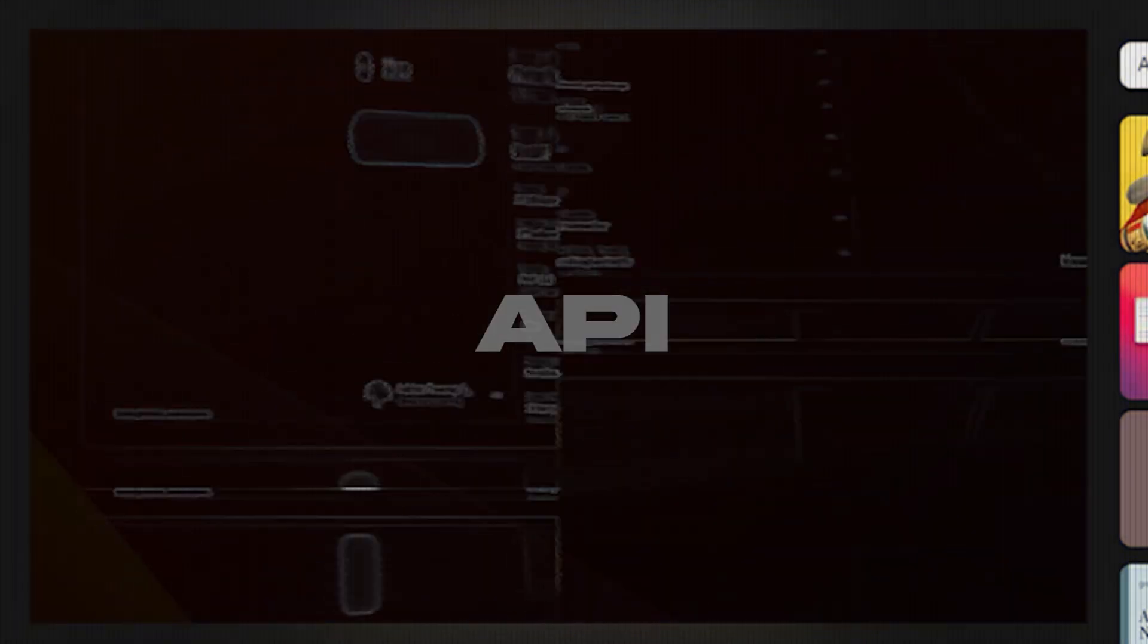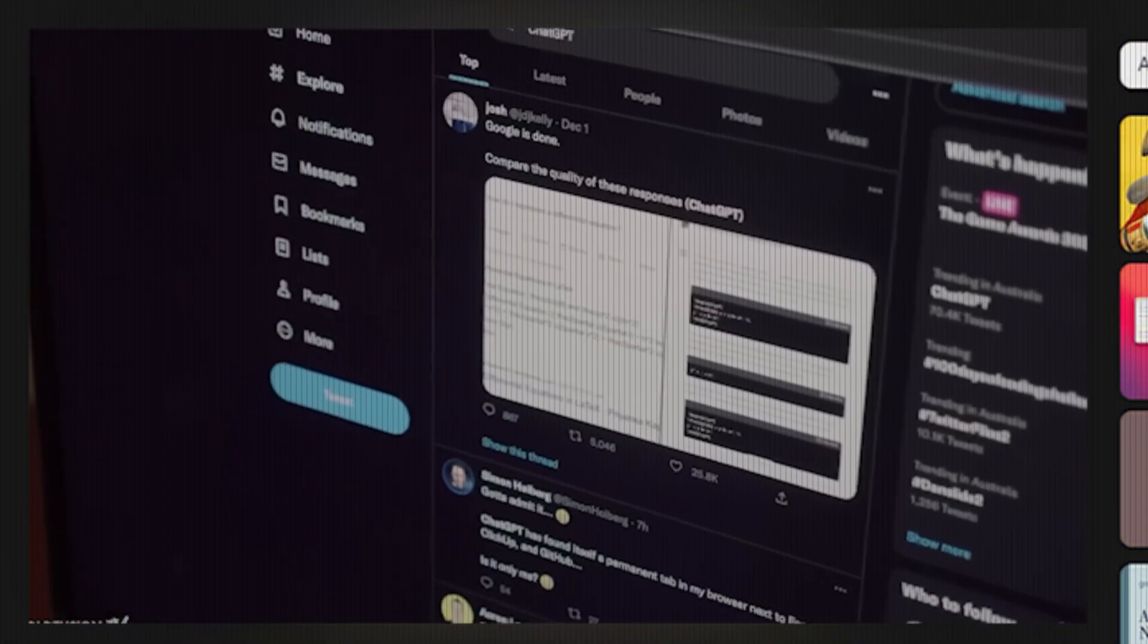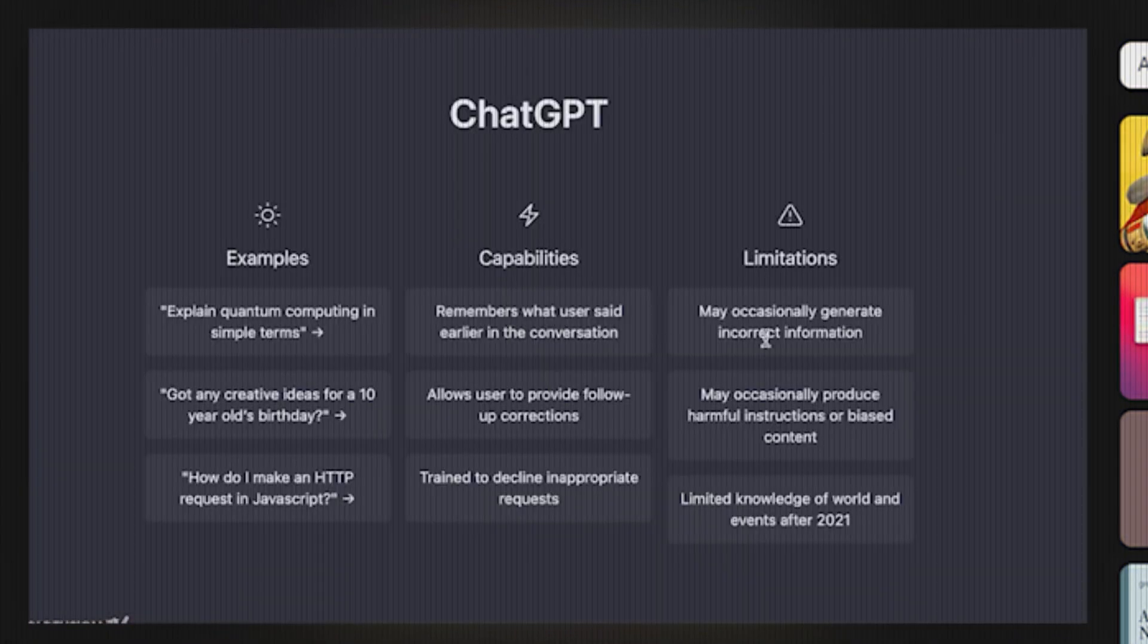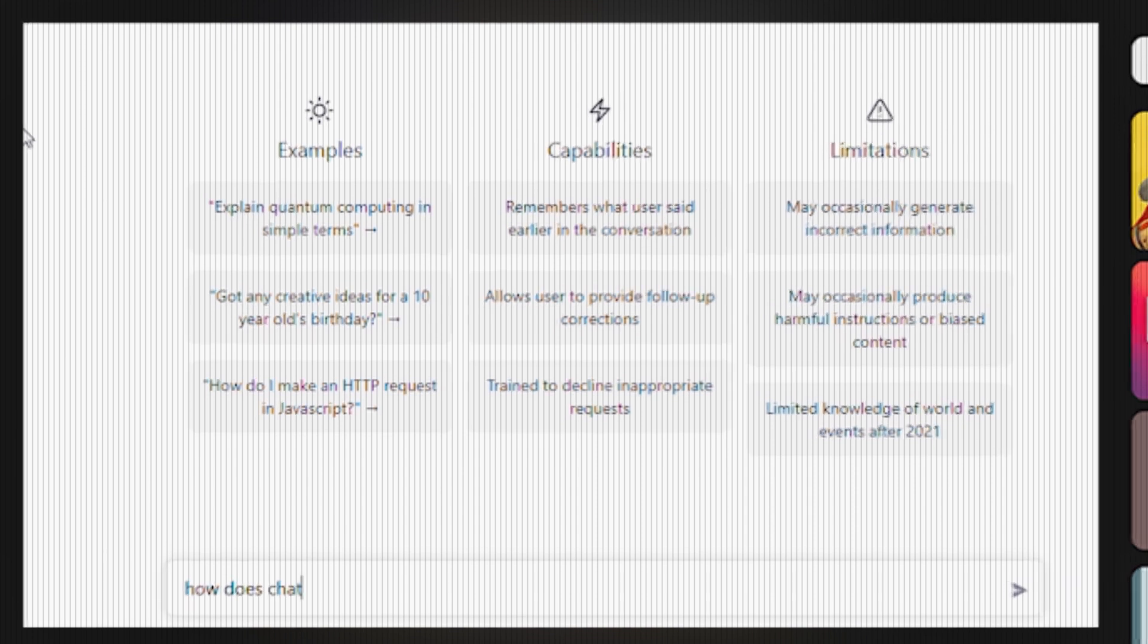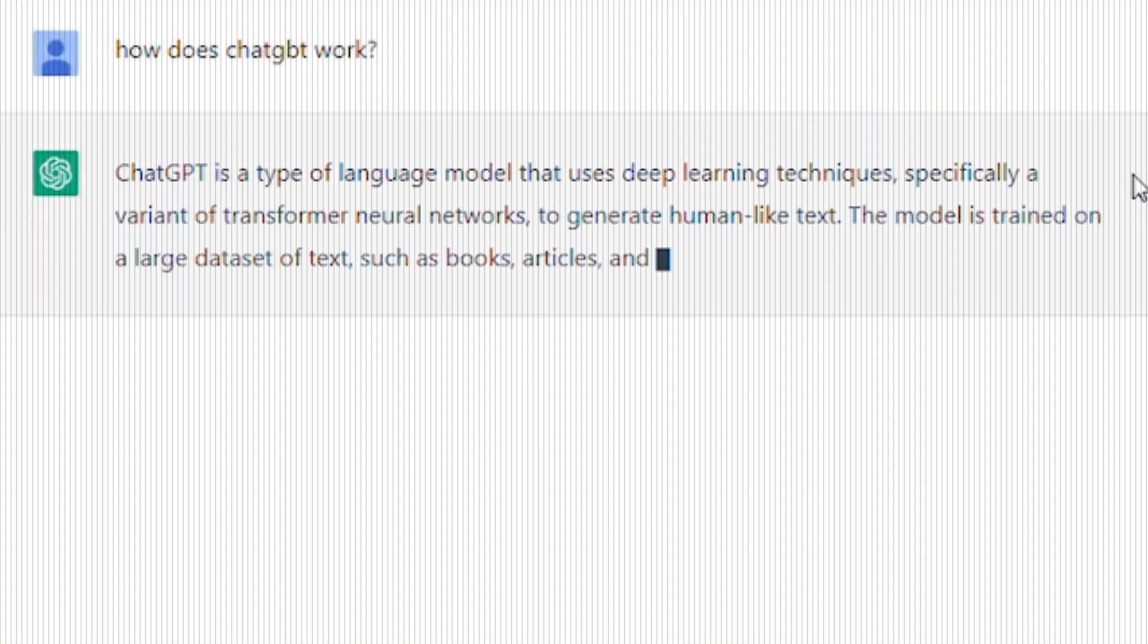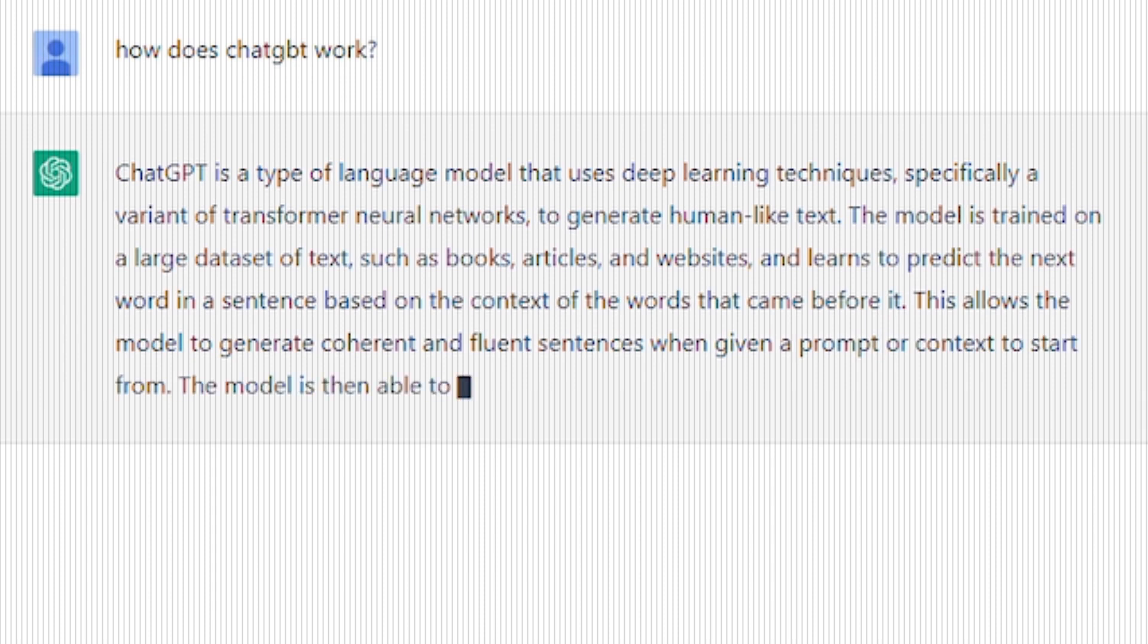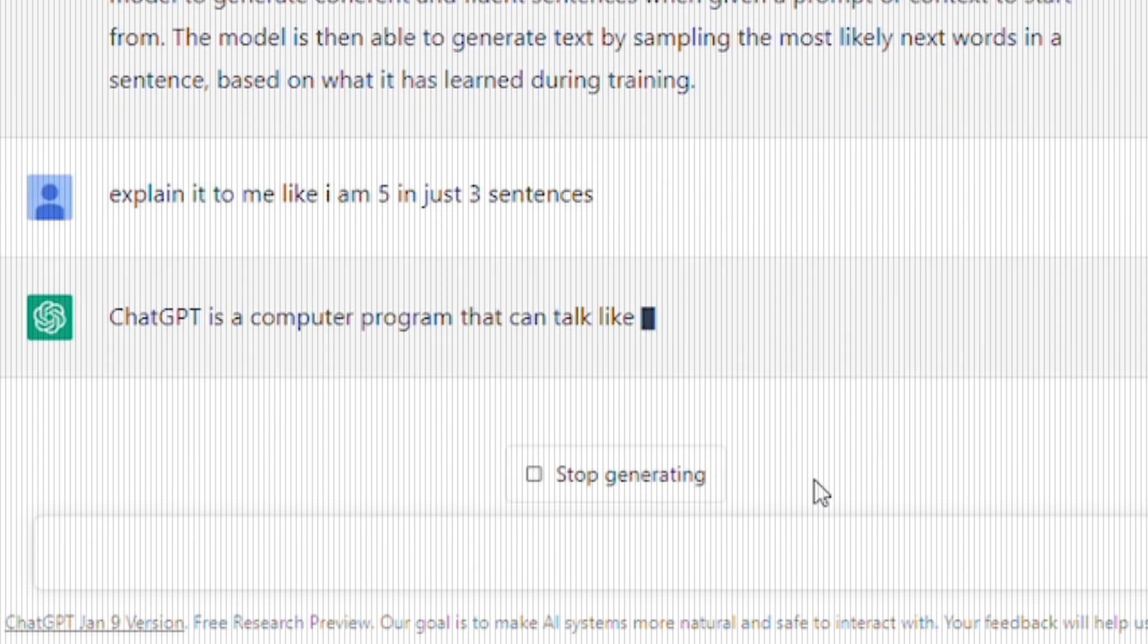Let's talk about ChatGPT. How does it work? Well, what better way than asking ChatGPT itself? How does ChatGPT work? And there you have it. Now, I'm not going to read all of that to you, but what I can read is if I ask it to explain it to me like I'm five in just three sentences.